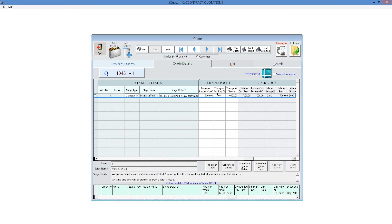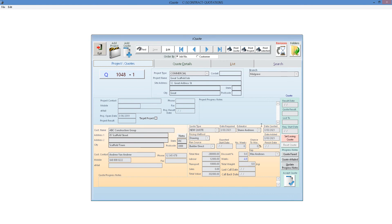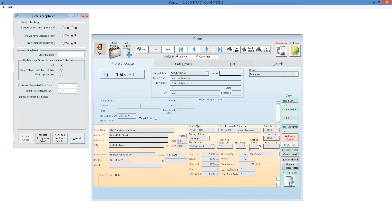Of course, this is just the tip of the iceberg. Now that we've entered the quote, we can accept this as a winning quote. We go back to our main project and click Accept this quote. We click yes to all the options: Is the quote correct? Do I have a signed order? Is credit approved? We put in the order number, and this order number will flow right through the system as well.